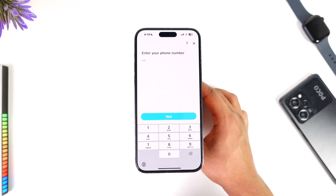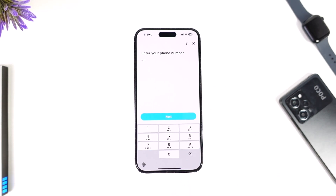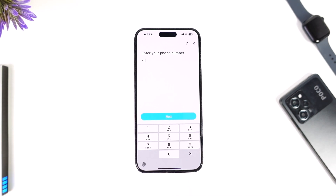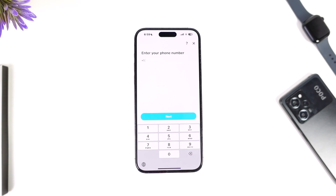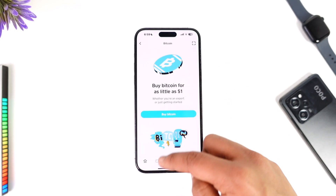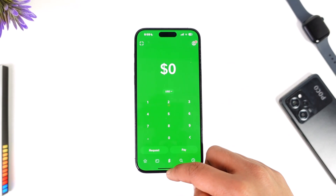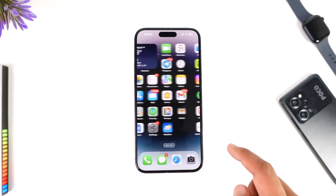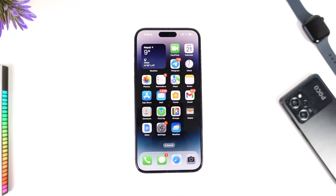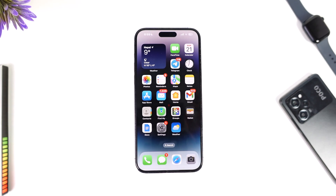Once you have done that, you will be able to verify your Cash App to send Bitcoin. Hope this video was very helpful to you guys. If it did help you, make sure to leave a like and subscribe to our channel. If you have any questions feel free to leave them down below. Thank you for watching and see you soon in the next video.